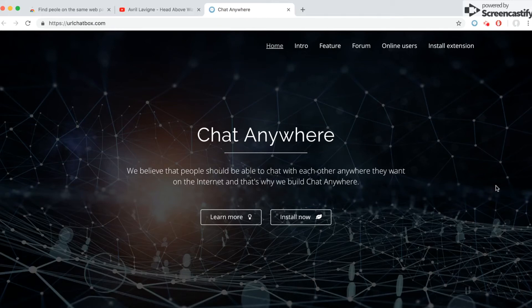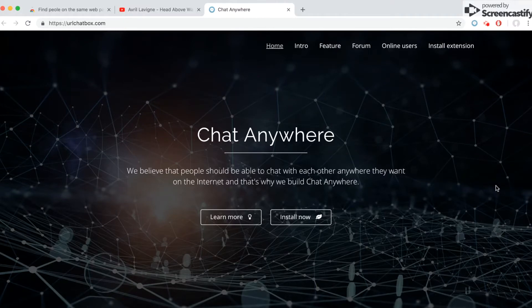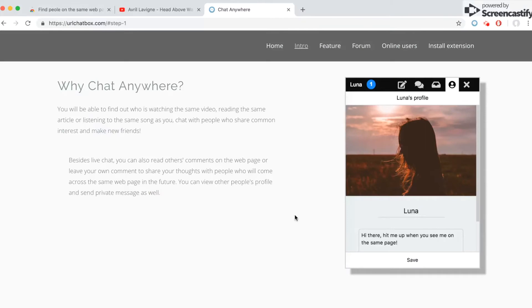Hi everybody! Today I'm going to introduce you to a very interesting Chrome extension that allows you to chat with people on the same web page. You'll be able to find out who's watching the same video at the same time, read the same article or listen to the same music as you, and chat with them all at the same time. Here's their official website — it's called ChatAnywhere. You can find the installation link here or take a quick look at their introduction.